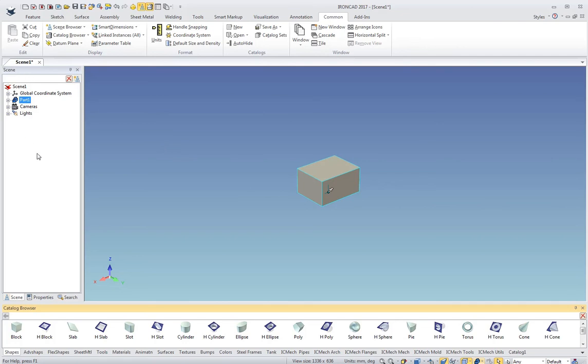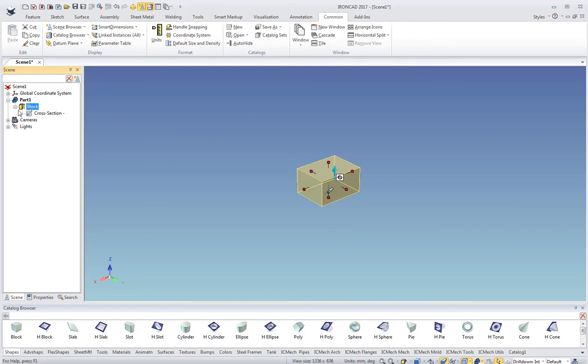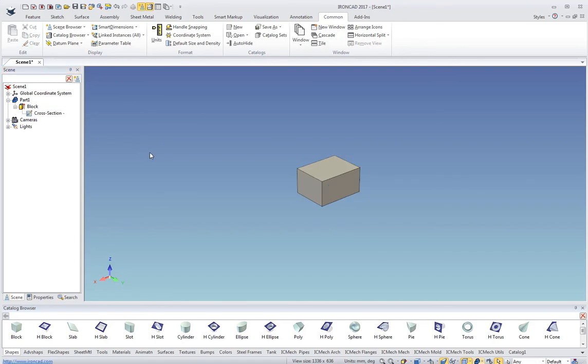Over on the left is our scene browser, which is kind of our history tree. I've got Part 1. I can expand that. Then I've got the block feature. I can select that and expand it, and I've got my cross section that's down there at the bottom level.